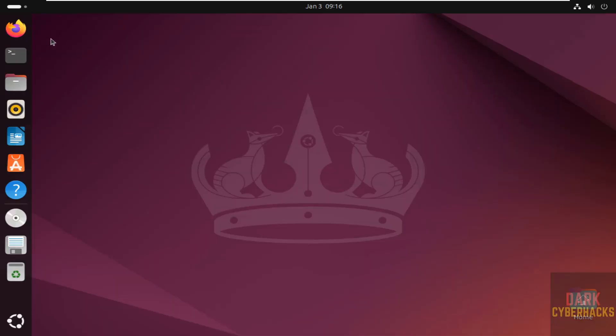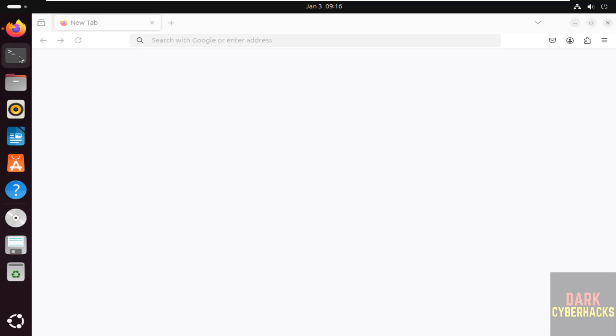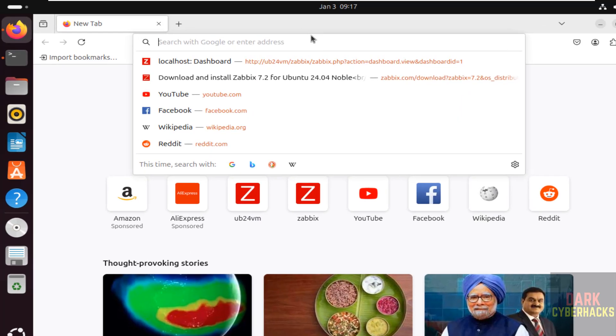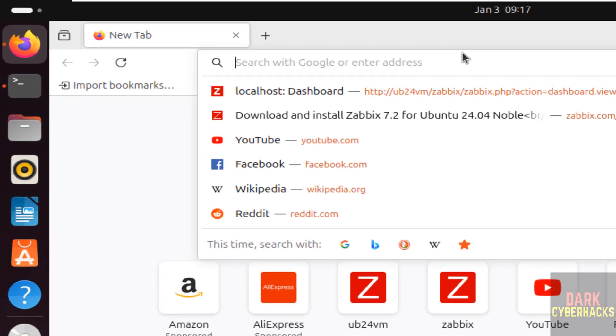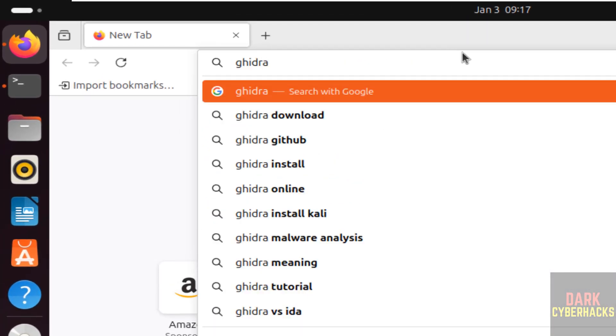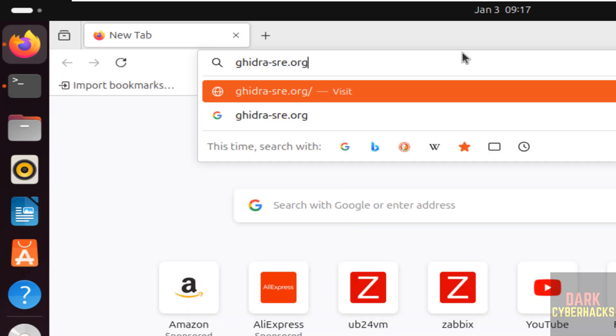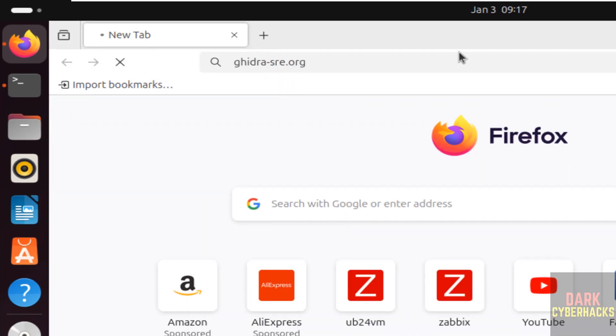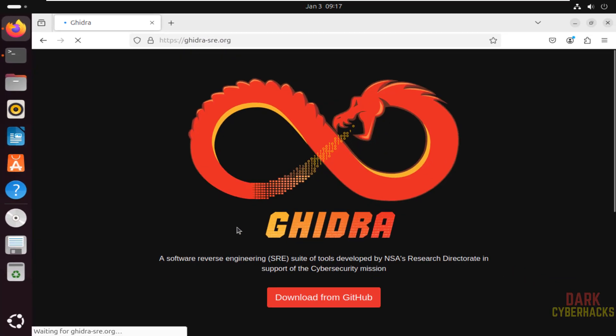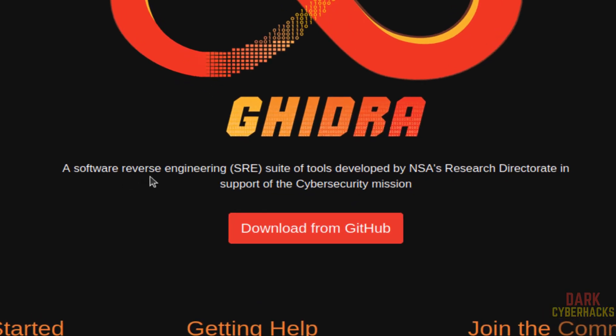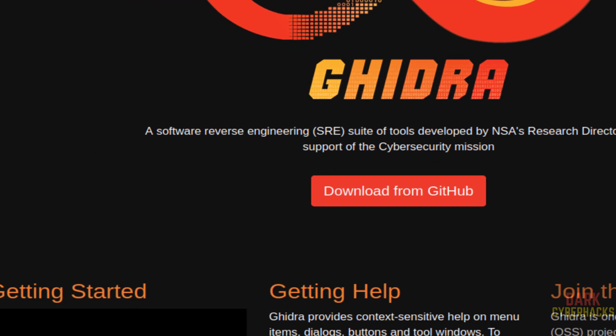First, open any browser and also open terminal. Now go to Ghidra official website, that is ghidra-sre.org, hit enter. Ghidra is a software reverse engineering suite of tools developed by NSA research directorate in support of the cyber security mission.